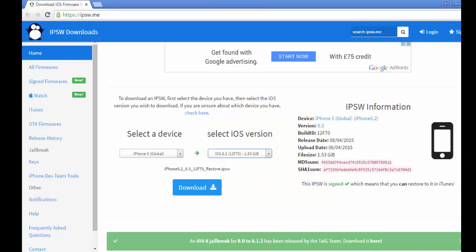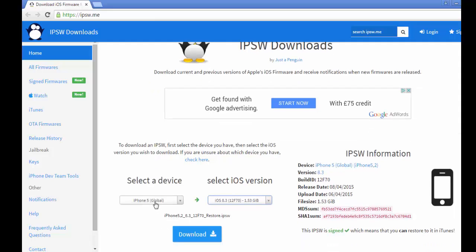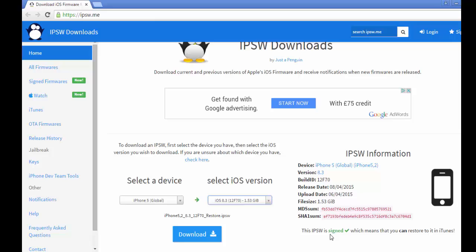To get the IPSW, you go to the link in the description box which will take you to this website. Here you select your device, mine is iPhone 5 global which means it works in every country, and I choose iOS 8.3 then I download it. Make sure that you save it to desktop so it's easy to find.